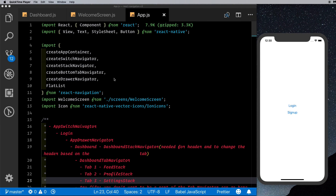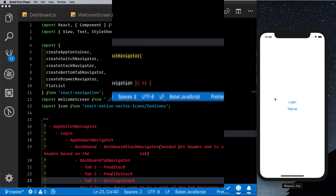Welcome back to the channel. In today's video I'll be showing you how you can combine all the different navigators together in React Navigation version 3. We're going to be combining the createSwitchNavigator, the createStackNavigator, the createDrawerNavigator, as well as the createBottomTabNavigator together into one solid navigation flow.